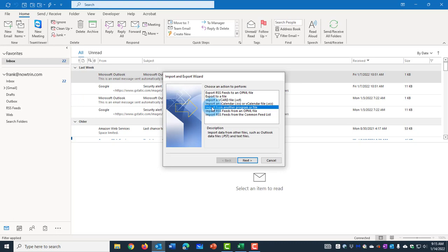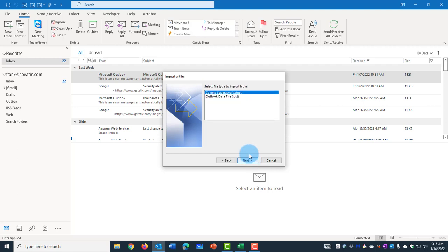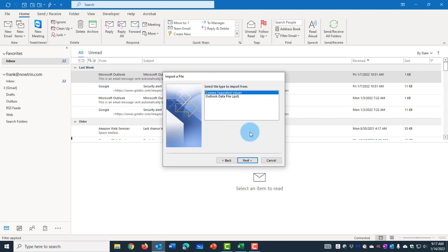You want to make sure Import from another program or file is selected. Click Next. Select File Type to Import from. It has to be CSV, Comma Separated Values. Click Next.